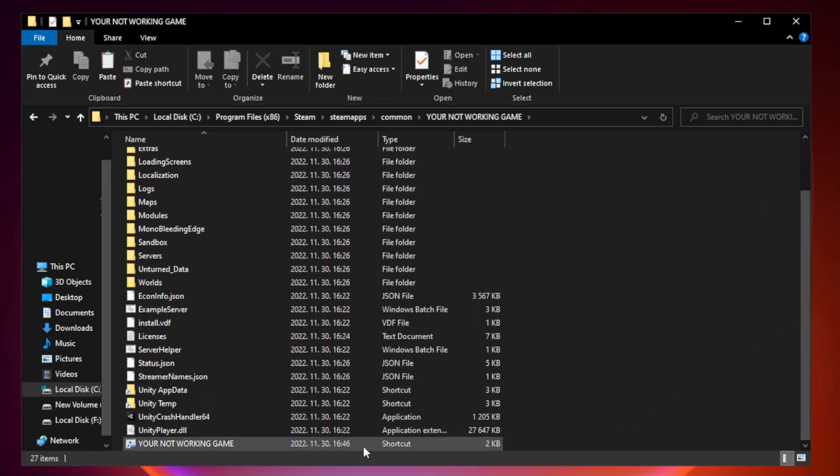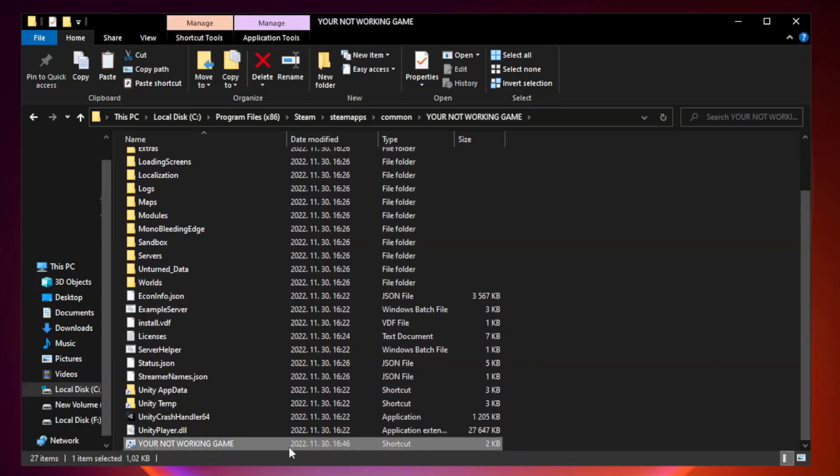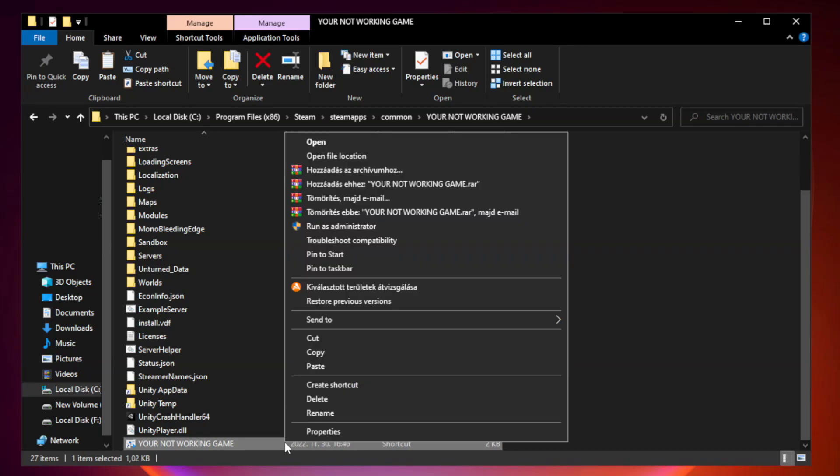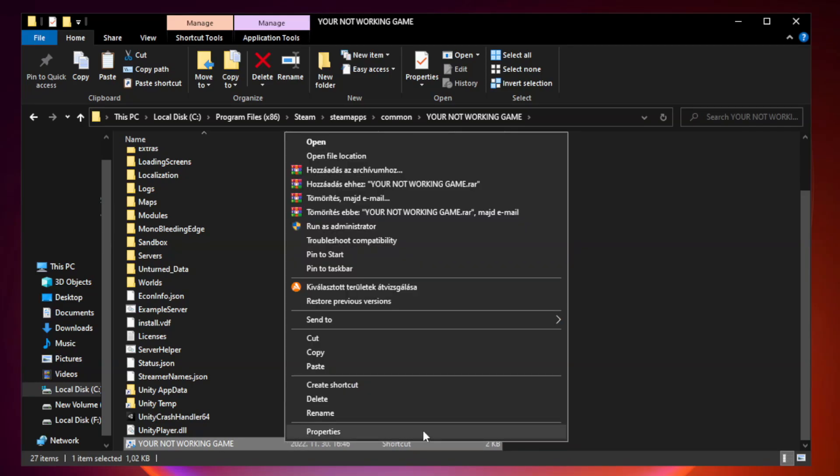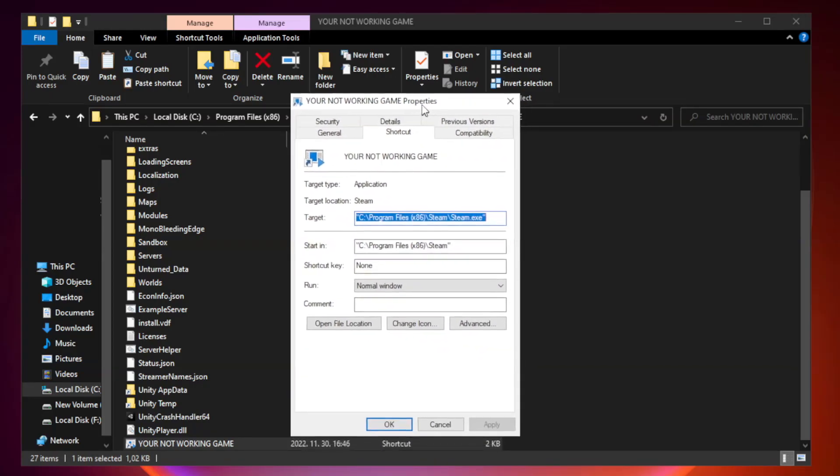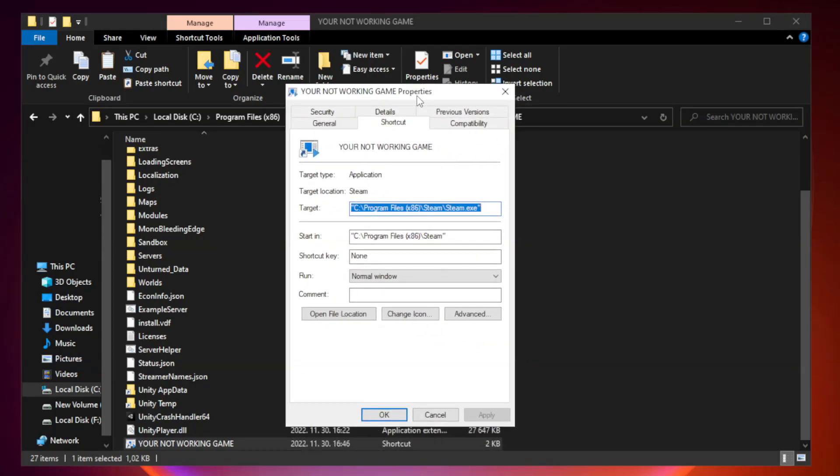Right click your non-working game application and click Properties. Click the Compatibility tab.